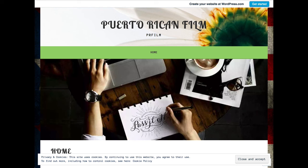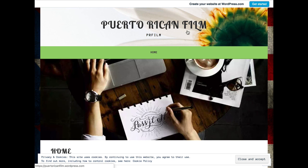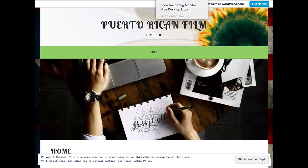It is a WordPress site, so for eighteen to twenty-five dollars a year you can get your own domain. Something like puertoricanfoam.com, if there's no other site by that name — I want to research that. Good work and congratulations on graduation!